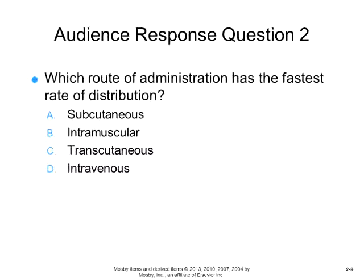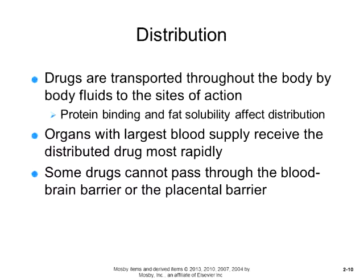The route of administration with the fastest rate of distribution is intravenous, because when we put a medicine in intravenously, it goes directly into the blood system. It always has the fastest rate of distribution — they call it 100% bioavailability because we are putting it directly into the bloodstream.